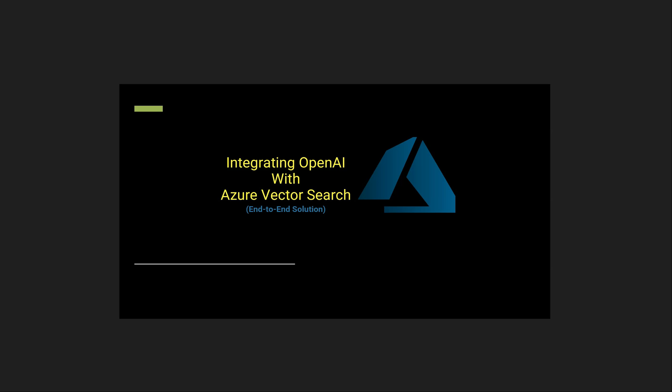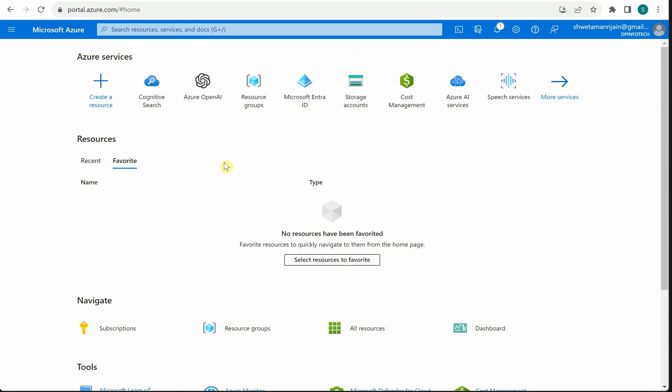I'm not going to talk much about the theoretical portions because I have already covered those concepts in my earlier videos. First I will show you how to create an instance of Azure Cognitive Search service. This is my Azure portal - make sure you have an active subscription and are logged in with your credentials.